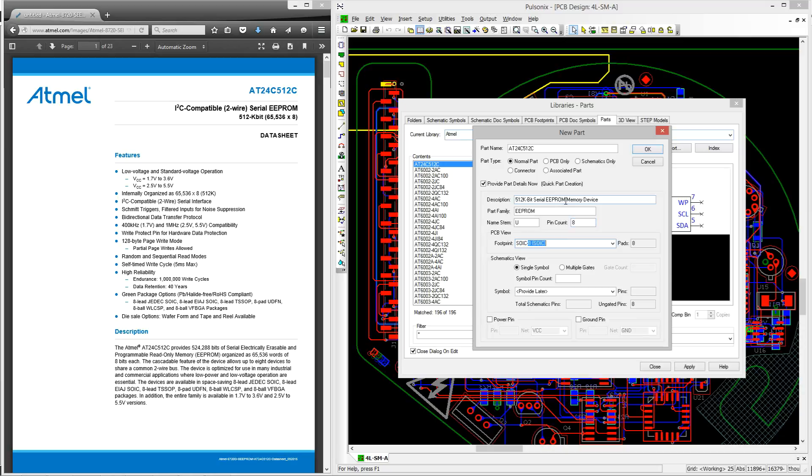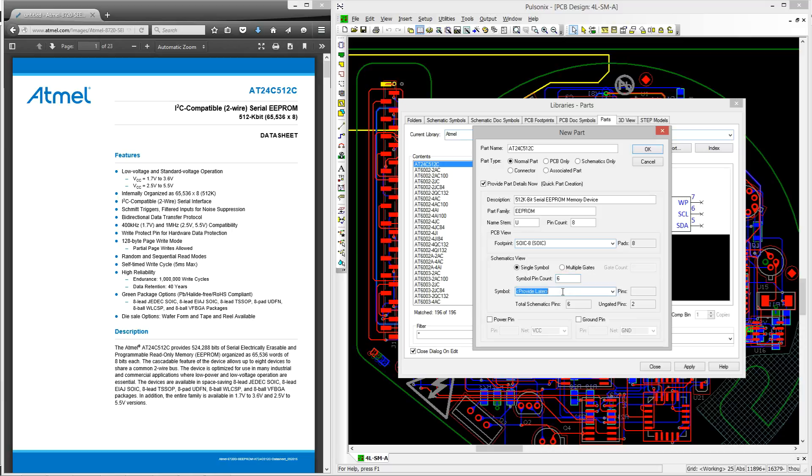Now we can type in the name of the footprint we created earlier, which will be SOIC-8, and then move down to the symbols section and enter the pin count which will be 6 because we're having two ungated pins. We can then type in the name of the symbol that we also created in the previous video and then enter the two ungated pins.